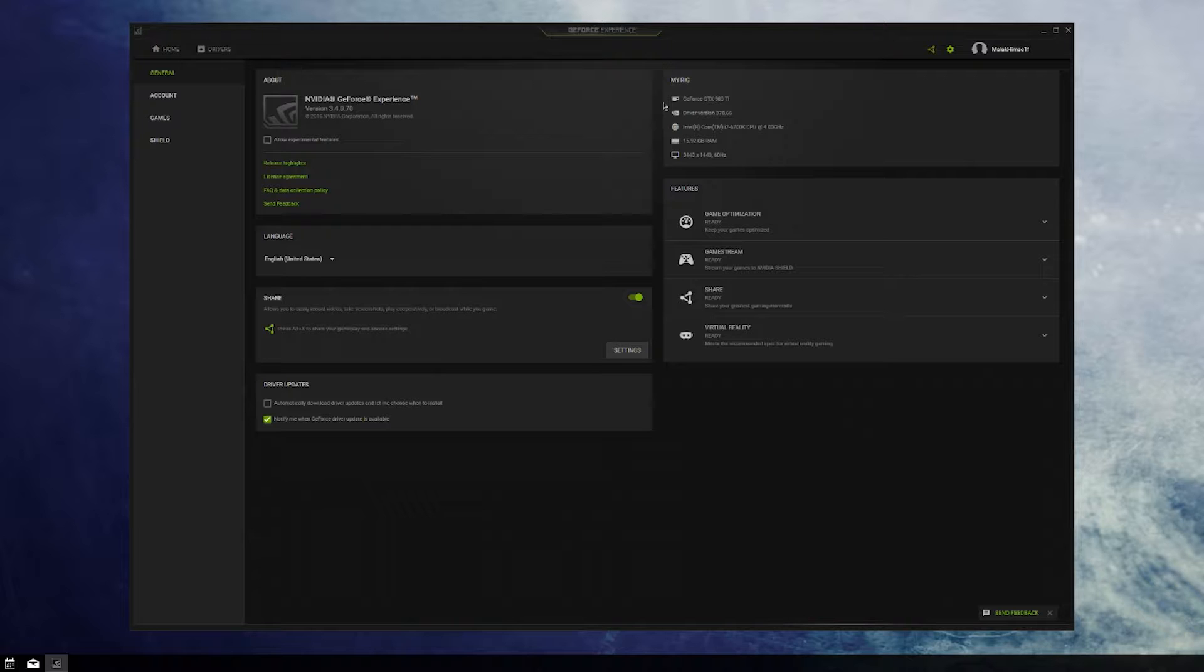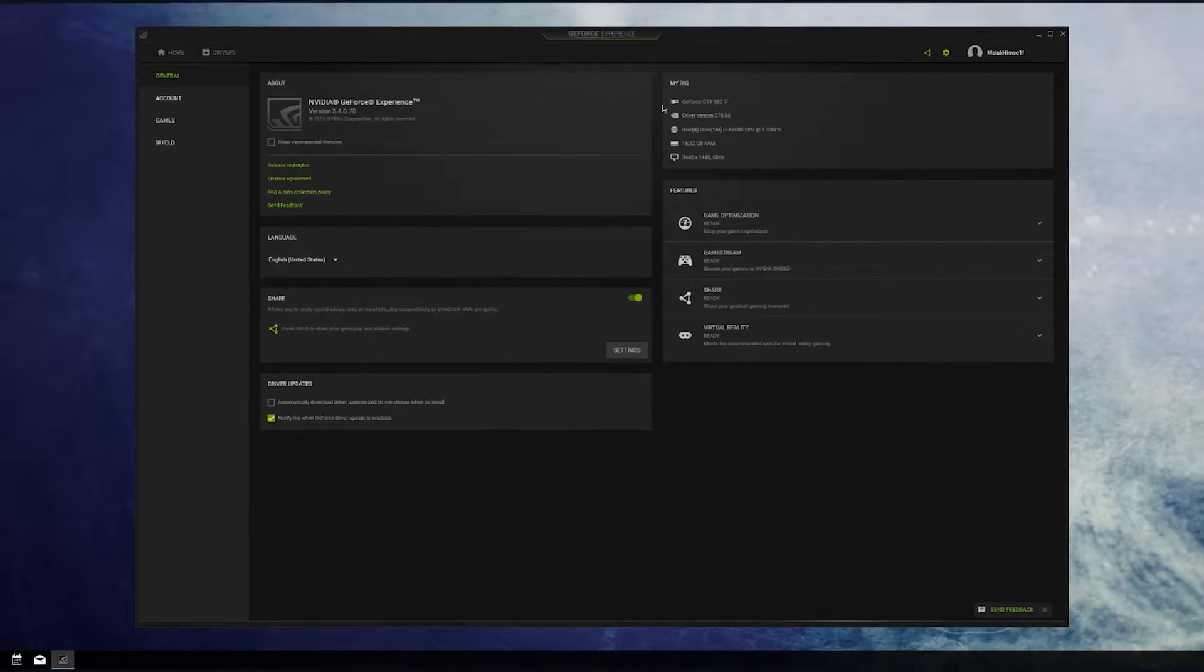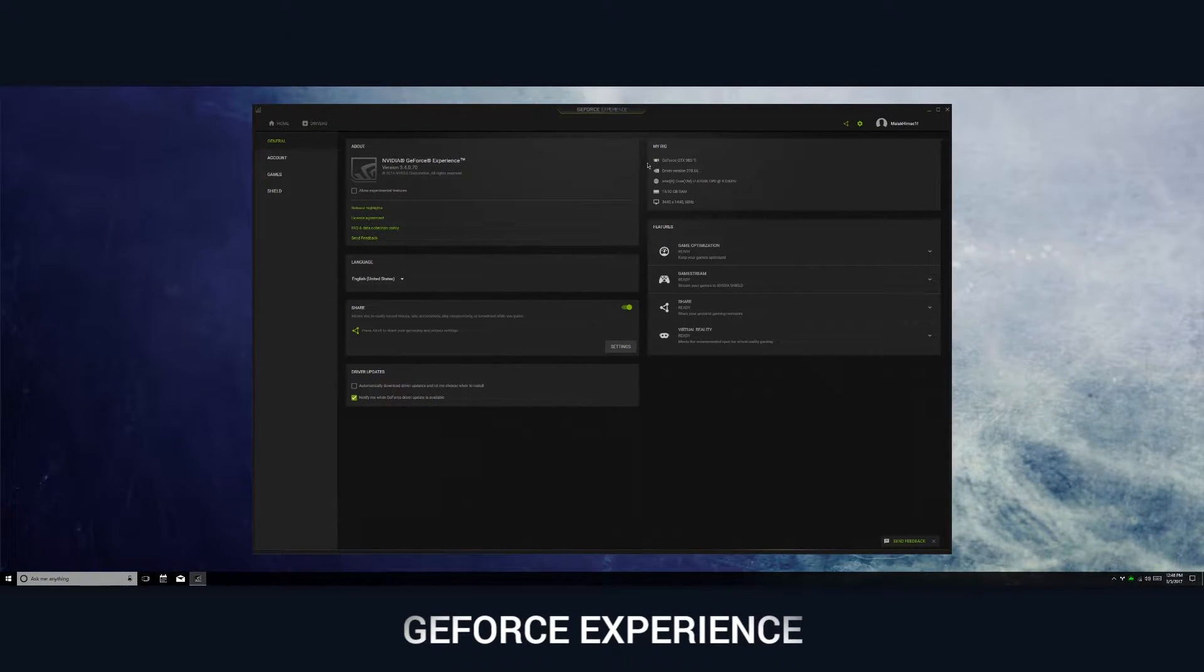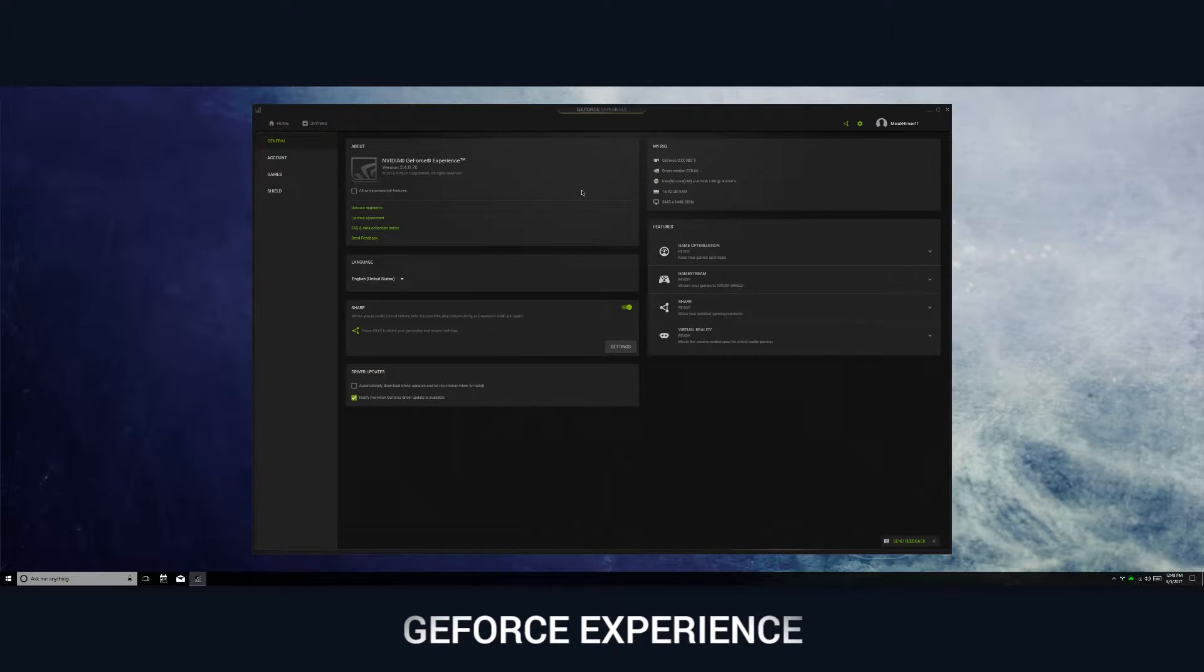This will work on laptops with Nvidia graphics cards as well, but in most cases newer laptops use Optimus technology, so in those scenarios you will not be able to record the desktop using Nvidia GeForce Experience.